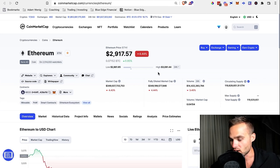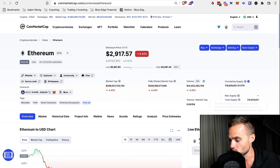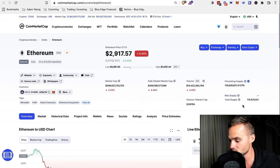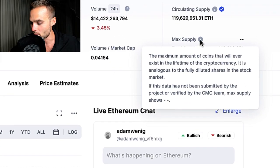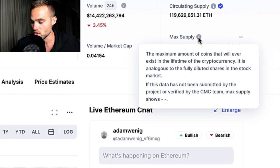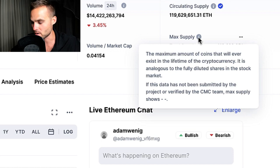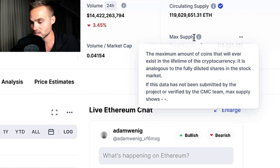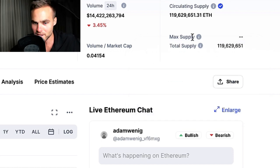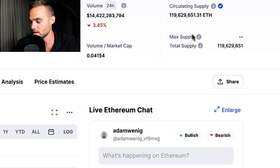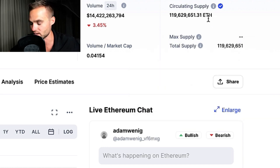Here's another asset — this is Ethereum, which you're probably familiar with. You can see that with Ethereum, there's actually no max supply, which is interesting. This basically makes it an inflationary cryptocurrency, which we'll talk more about in just a second.